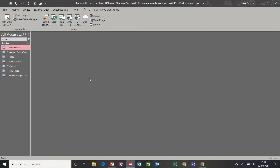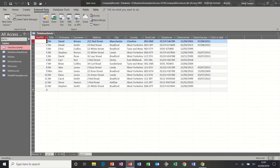First of all, just to recap the table we have here. Address details is just a list of addresses. We're going to create queries to interrogate this information.